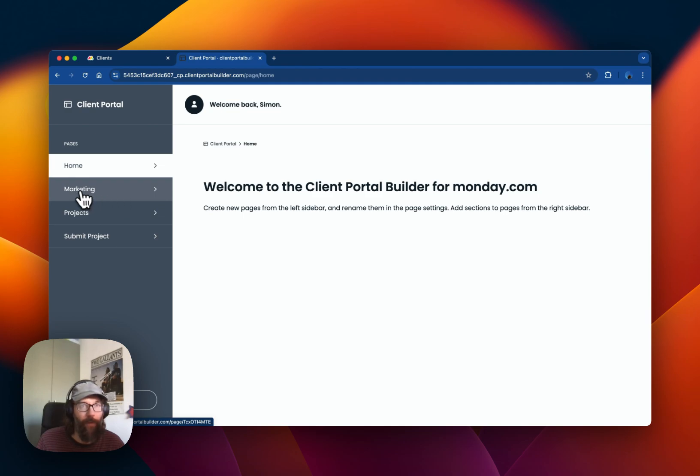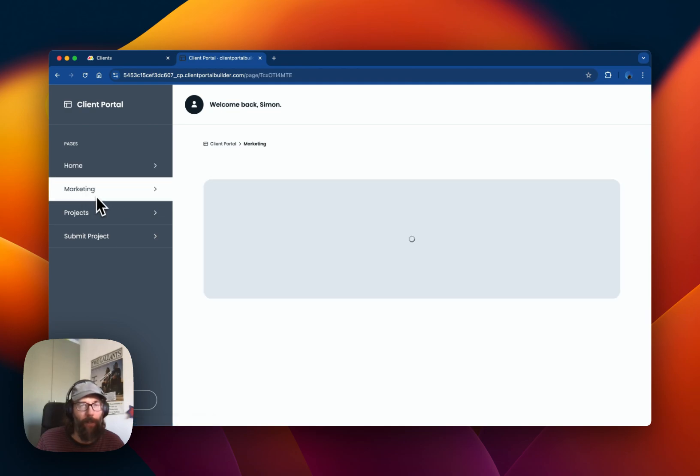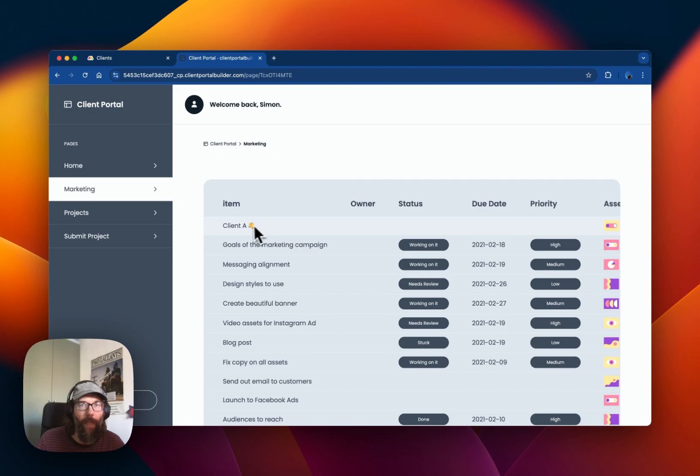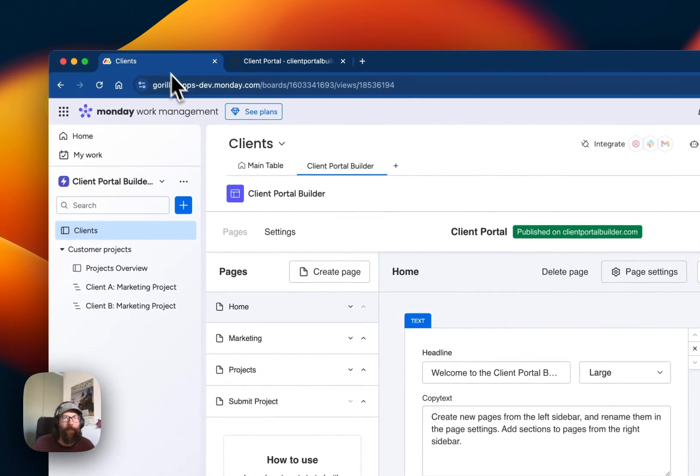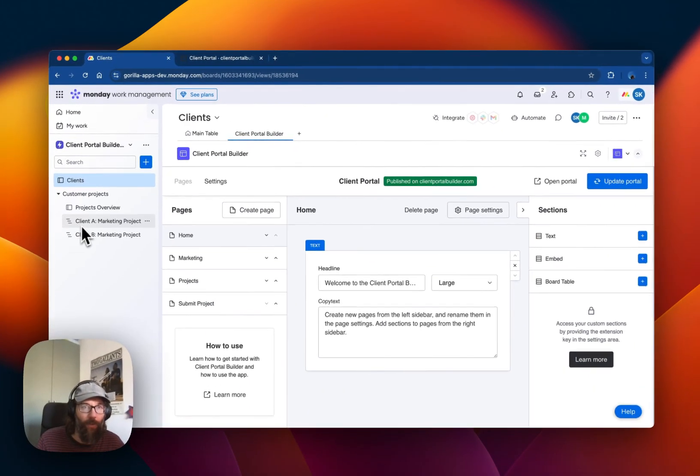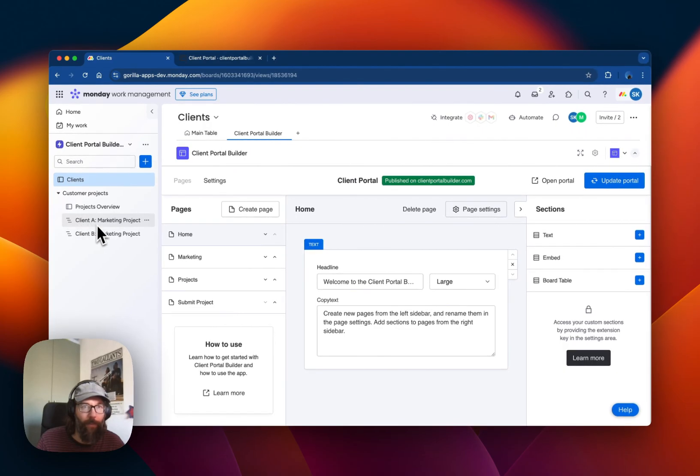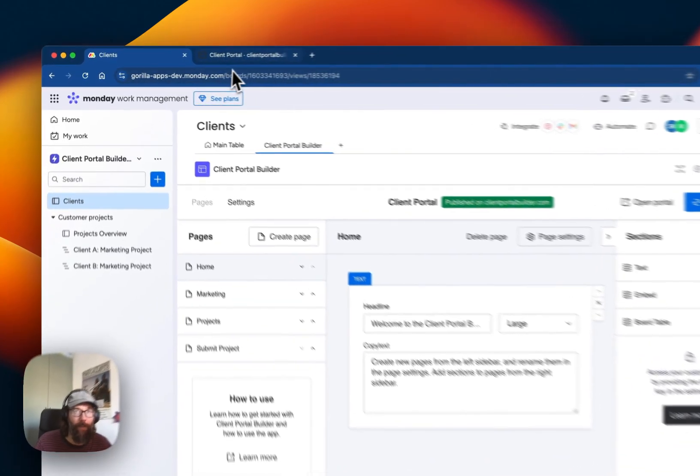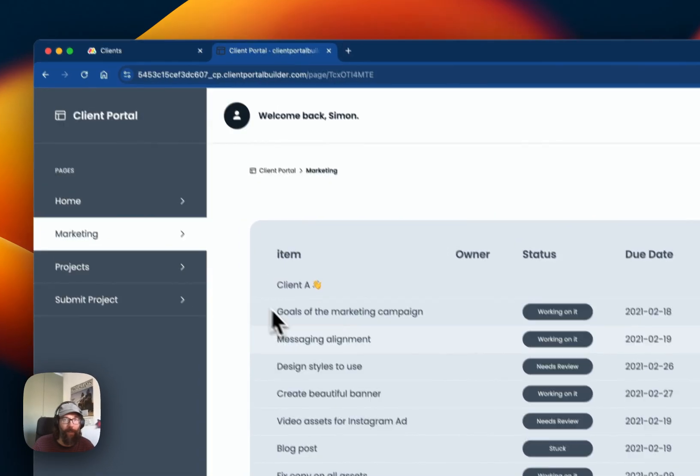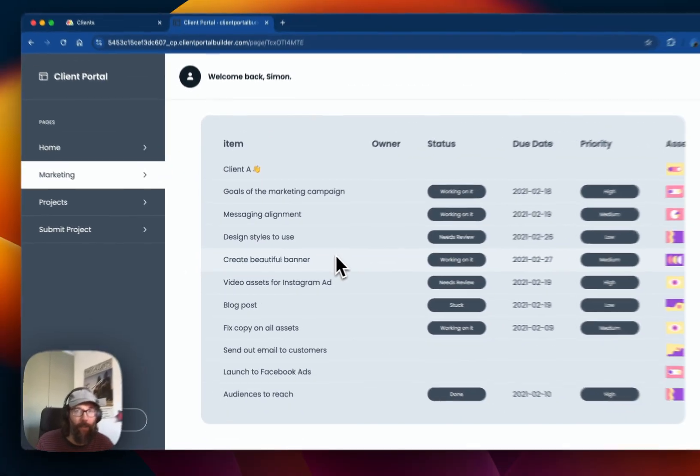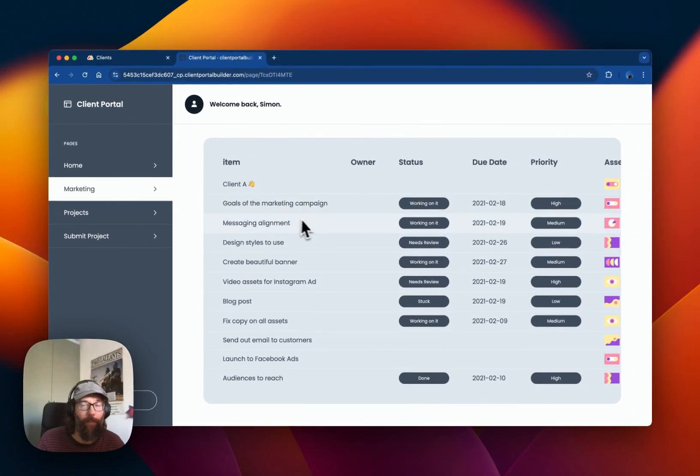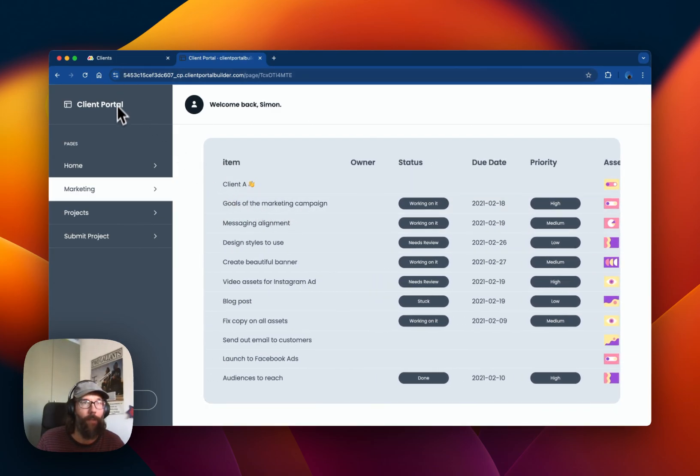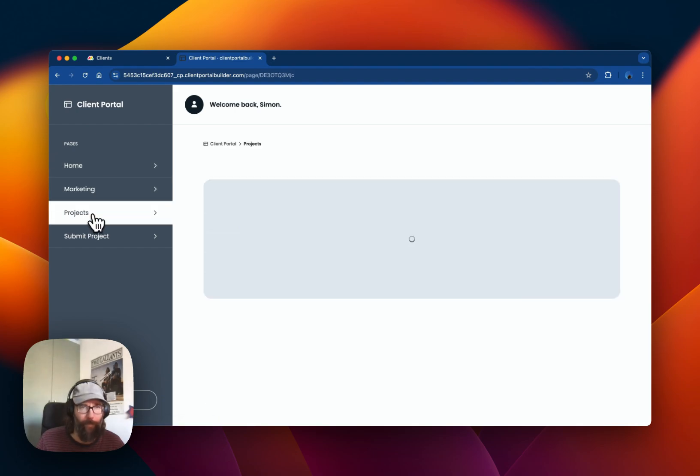On the second page, Marketing, we added a board section. In this case we referenced Client A to the board Client A here, so the board data of that specific board shows up here.